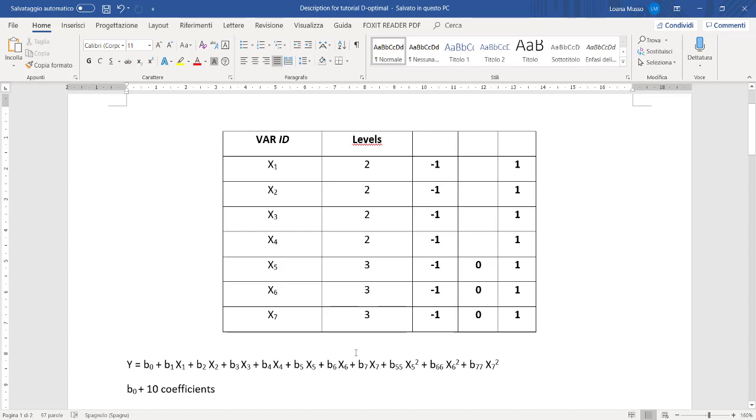We have the coefficients for the linear terms for the seven variables and the three coefficients for the quadratic terms for the last three variables. In this case we do not want to evaluate the interactions between the variables.